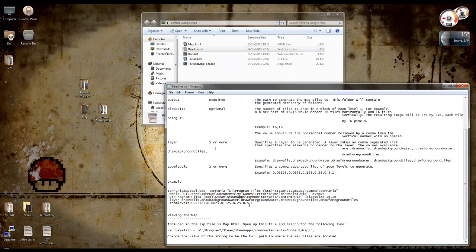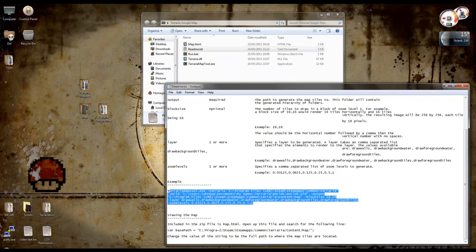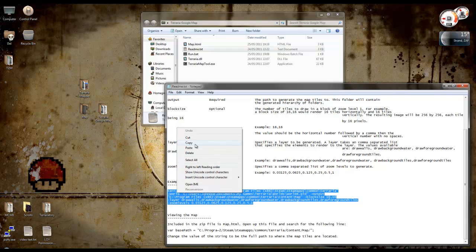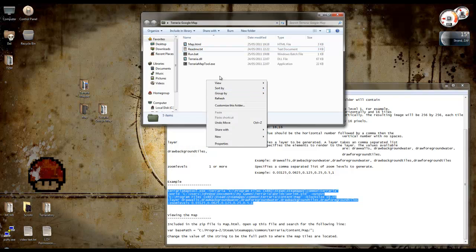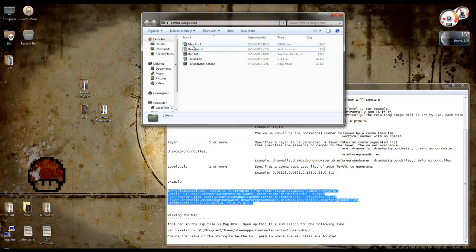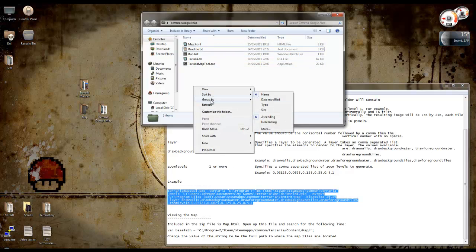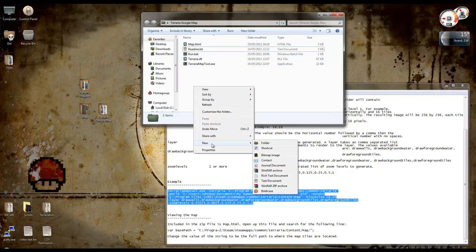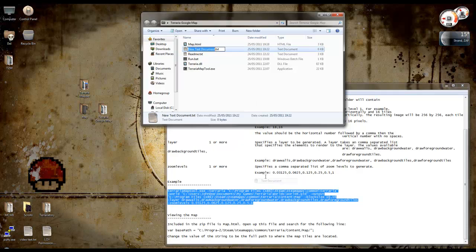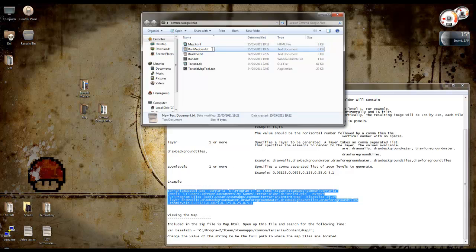So firstly, what you want to do is copy this. Just highlight it all and copy. Then in the folder where you've extracted the files from that zip, right click, new, text document, not rich text, just text. And call it something like run mapgen and change the extension on the end from txt to bat, B-A-T.